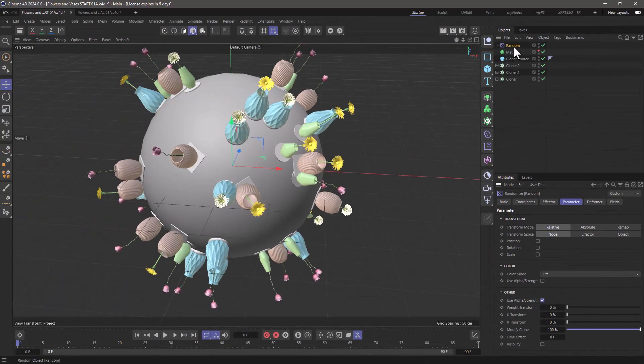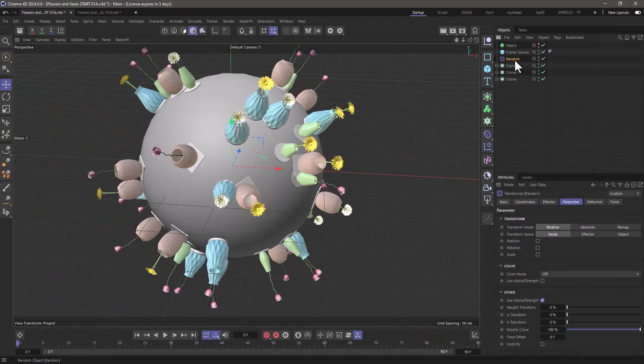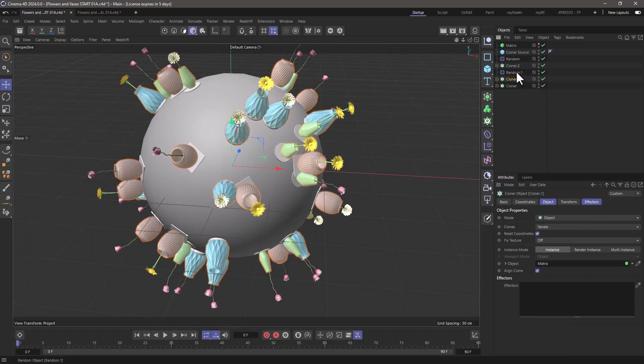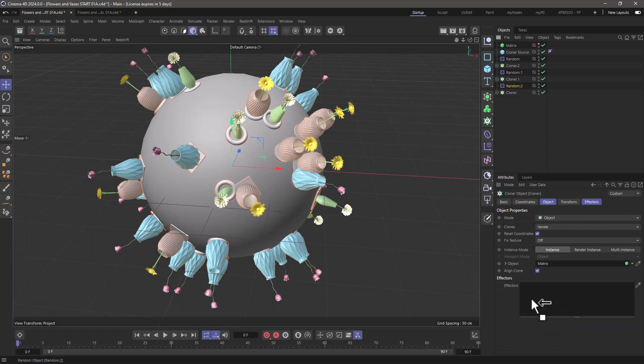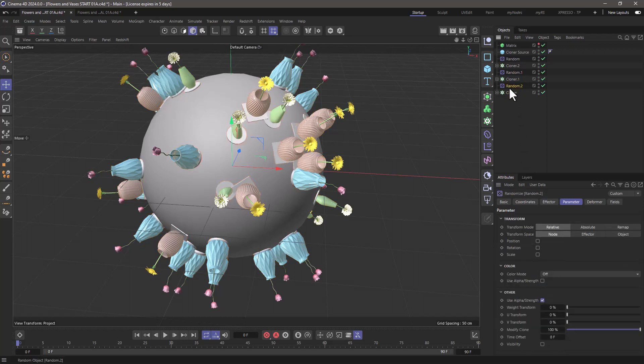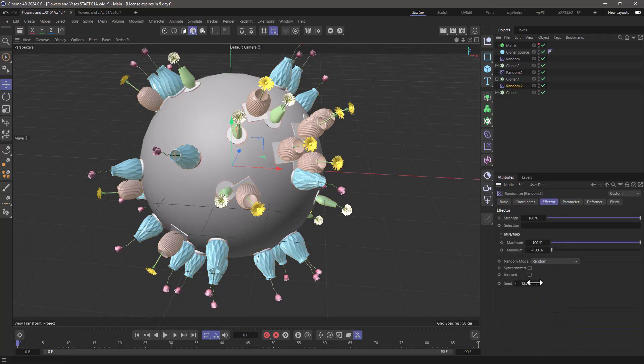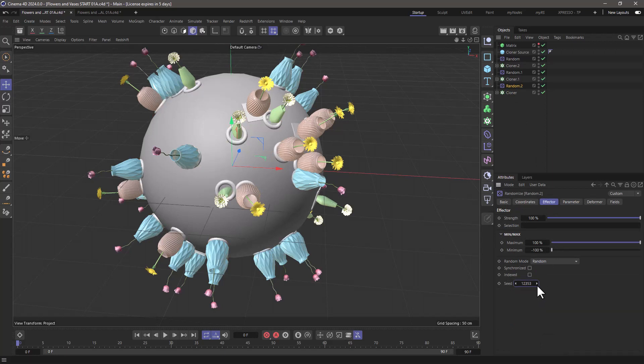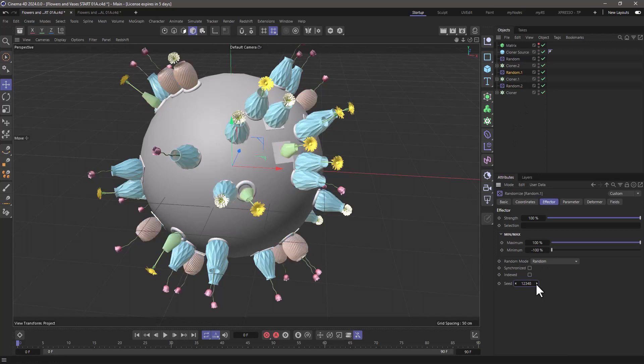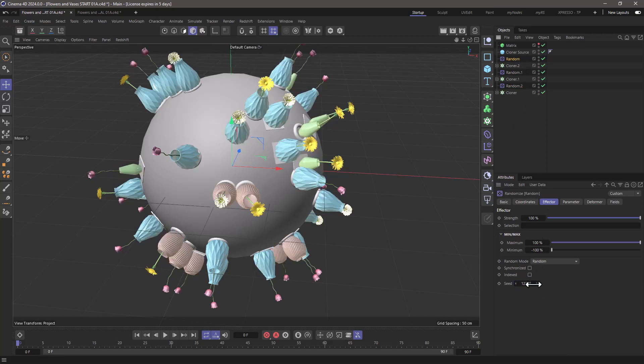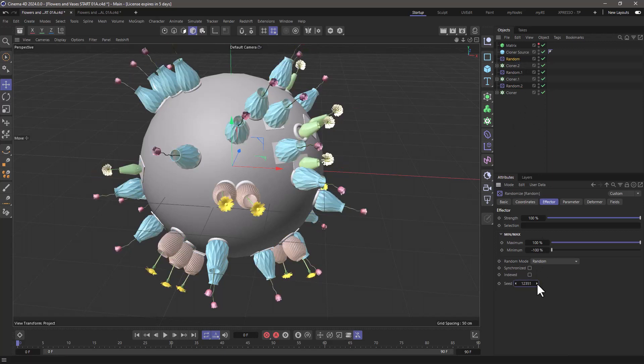And I'm going to do the same for the rest of my cloners. Put out there, make a copy here, attach it to the effector here, and then do the same here. Make a copy, select this and attach it over here. Now by changing the random seed alone in each of my effectors, I can change the tables, or I can change the vases, or I can change the flowers.